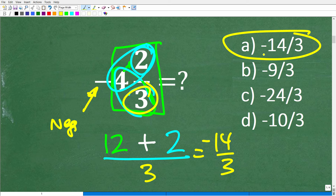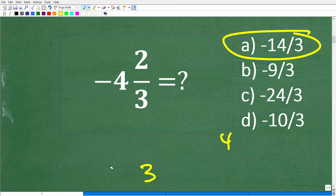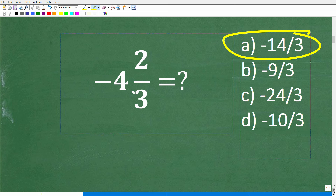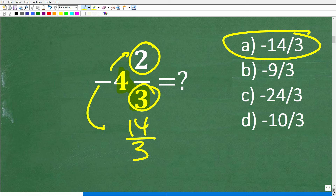One more time, because this is all kind of messy. When converting a mixed number fraction with a negative value, forget the negative sign — don't involve it when you're multiplying; that's a common mistake. Multiply the denominator times the whole number: 3 times 4 is positive 12, then add the numerator: 12 plus 2 is 14 over 3. This is a negative value, so you have negative 14 over 3.